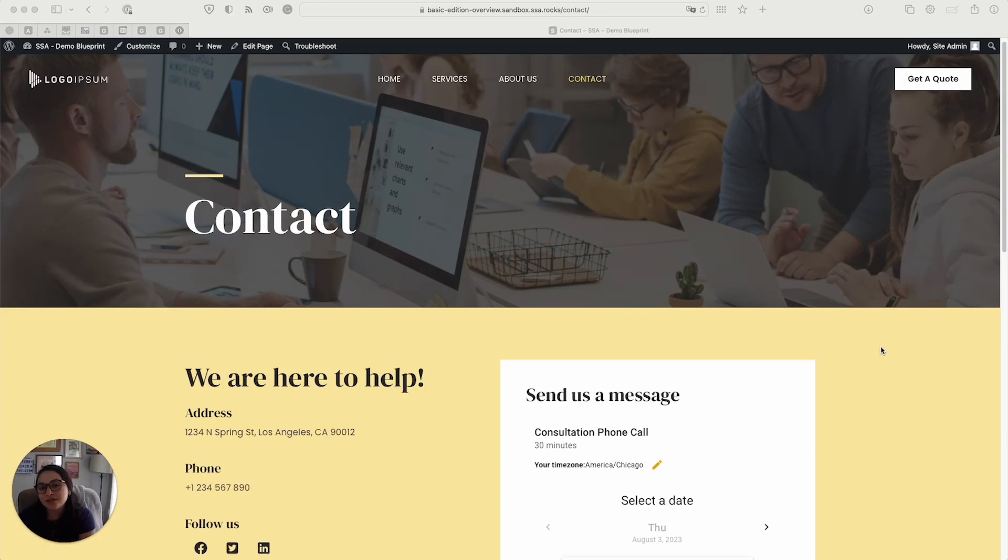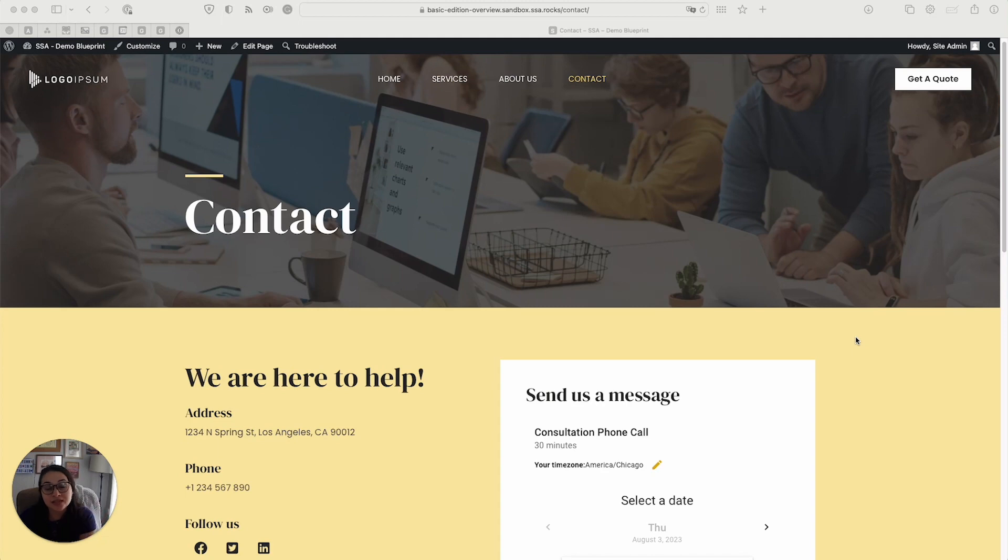Hi everyone. In this video, we're going to do a very quick overview of all the features and functionality that the basic edition of Simply Schedule Appointments has to offer.